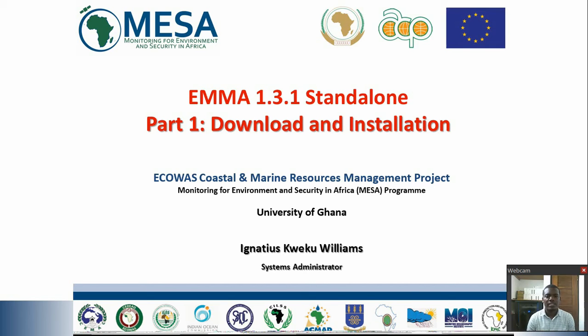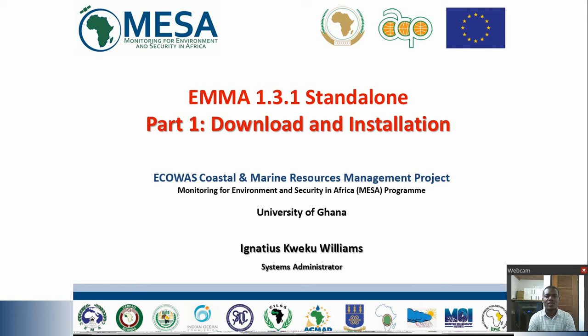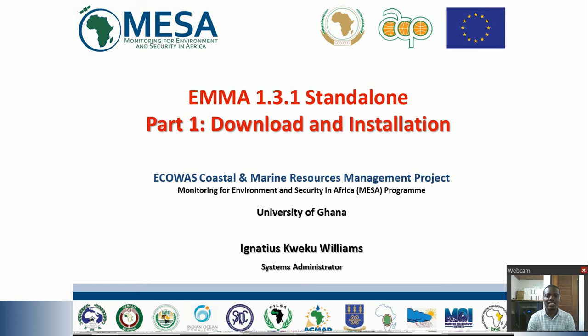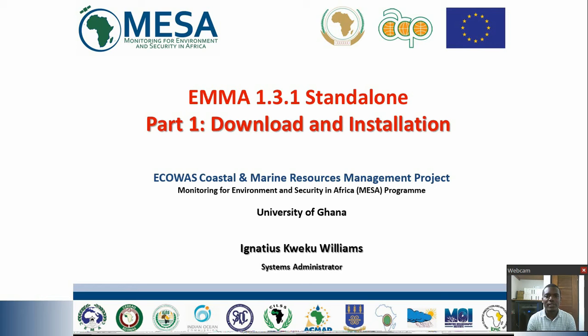Hello, my name is Ignatius Williams, I'm the Systems Administrator at the ECOWAS Coastal and Marine Resources Management Center in the University of Ghana. I'll be taking you through a series of videos which will help explain how to install, import data, and visualize data in EMMA 1.3.1 standalone version.